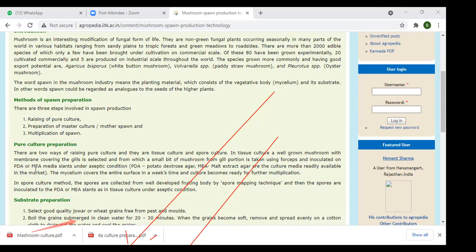The third medium is MEA — malt extract agar media. Composition: malt extract 25 grams, agar-agar powder 20 grams, distilled water 1000 ml, pH maintained at 7. Malt extract agar is mixed in 1 liter of water and boiled by continuously stirring with a glass rod so as to avoid the formation of clumps. Then MEA is ready.